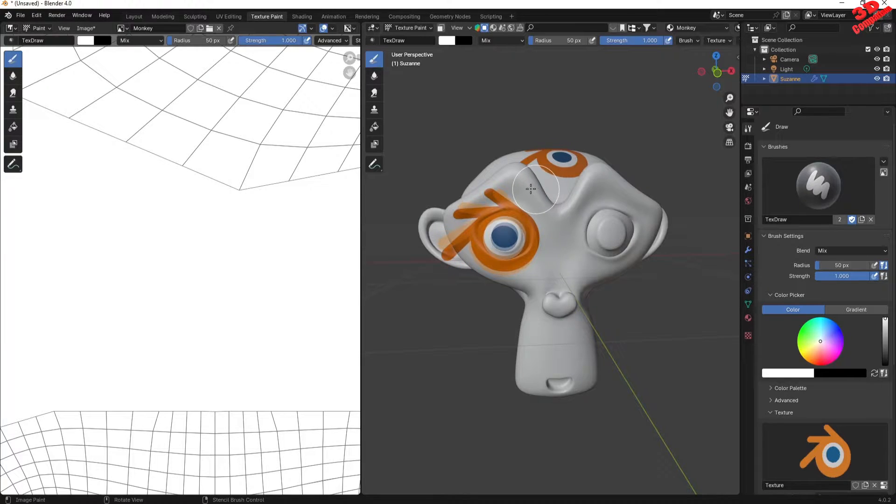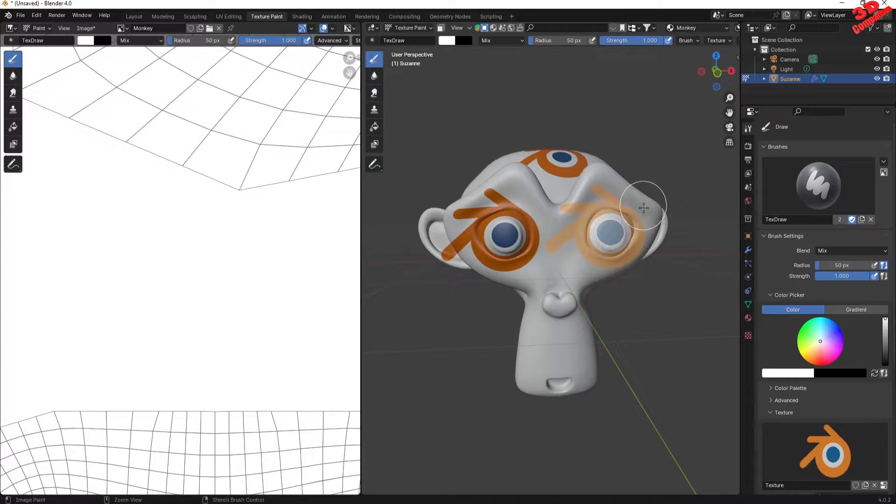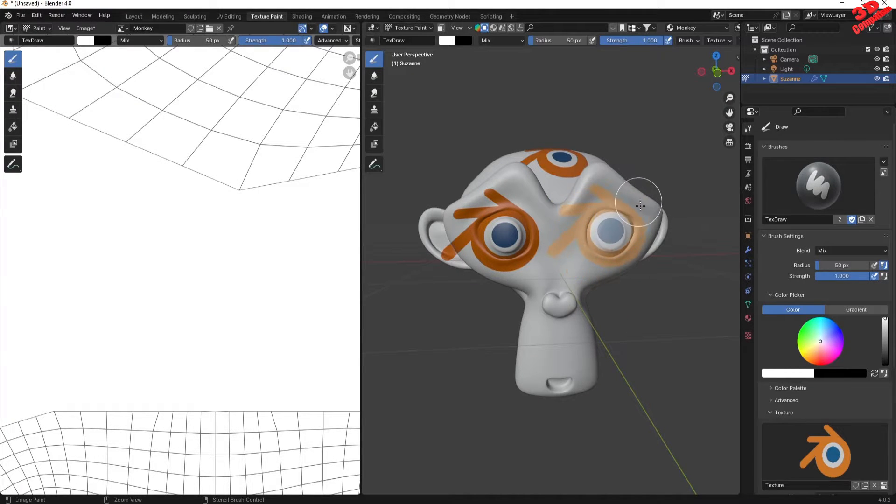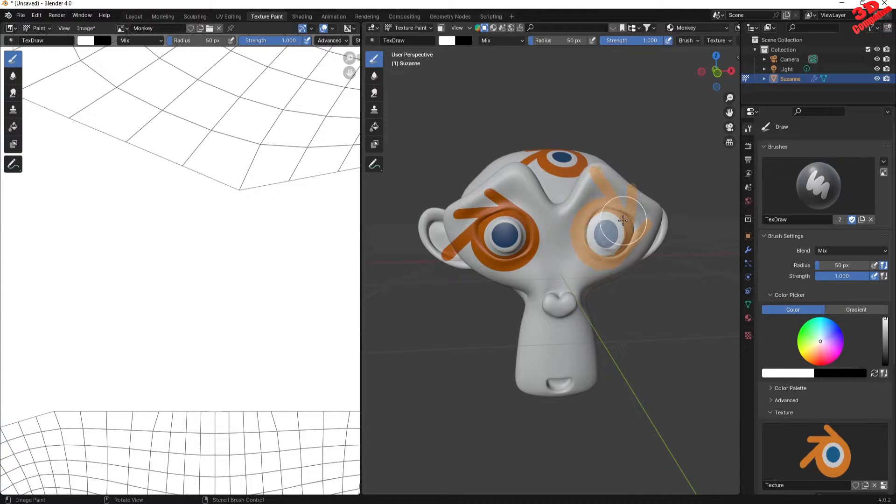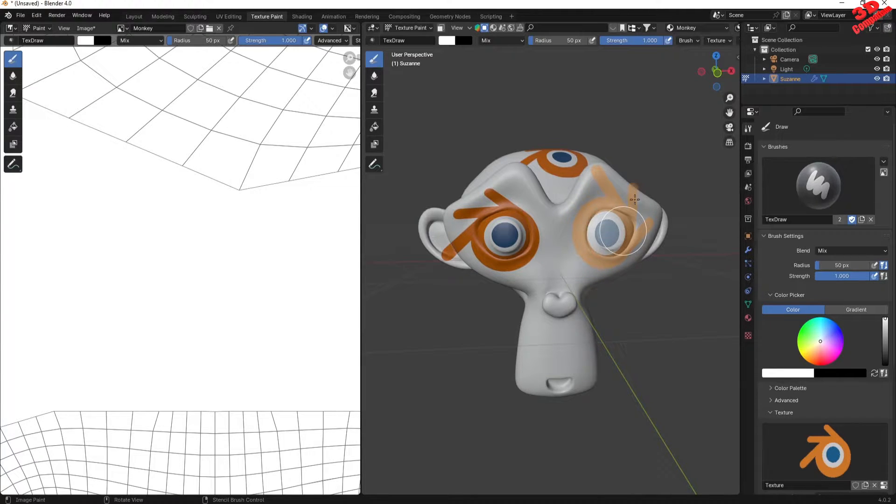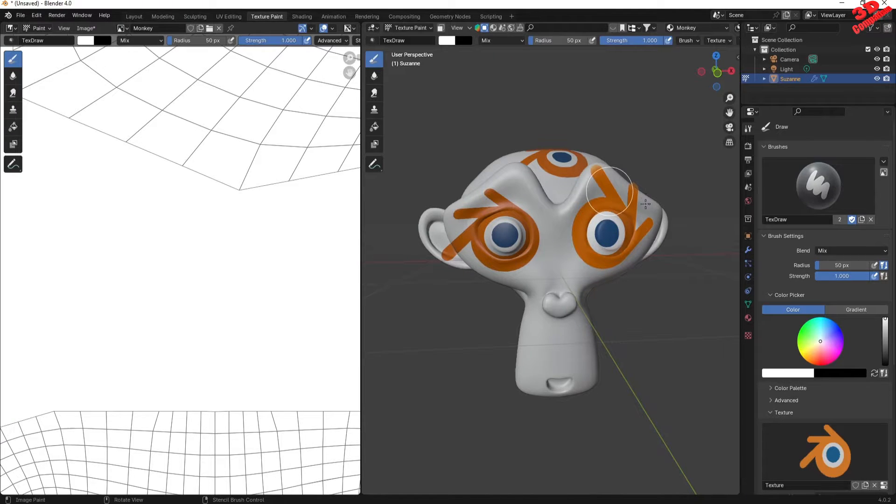For example, maybe I want to position it like this, and afterwards I have the possibility to have that added to the model.